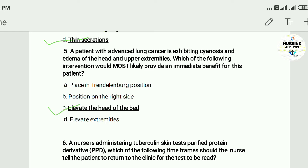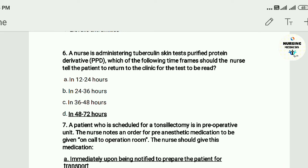Question six: A nurse is giving a tuberculin skin test (PPD — purified protein derivative). Which of the following time frames should the nurse tell the patient to return to the clinic for the test to be read? A) within 12 to 24 hours, B) 24 to 36 hours, C) 36 to 48 hours, D) 48 to 72 hours. The answer is D — 48 to 72 hours.